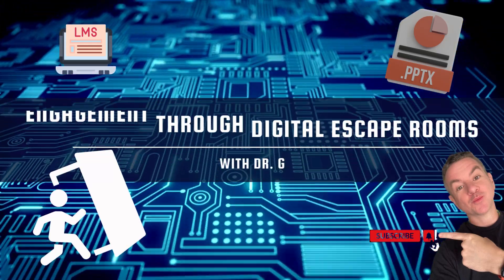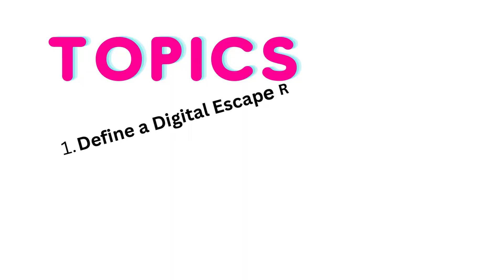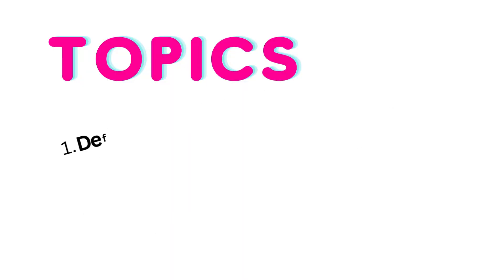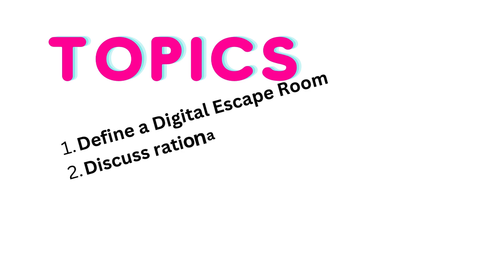Let's explore a digital engagement tool, perfect for a blog or classroom: the digital escape room.